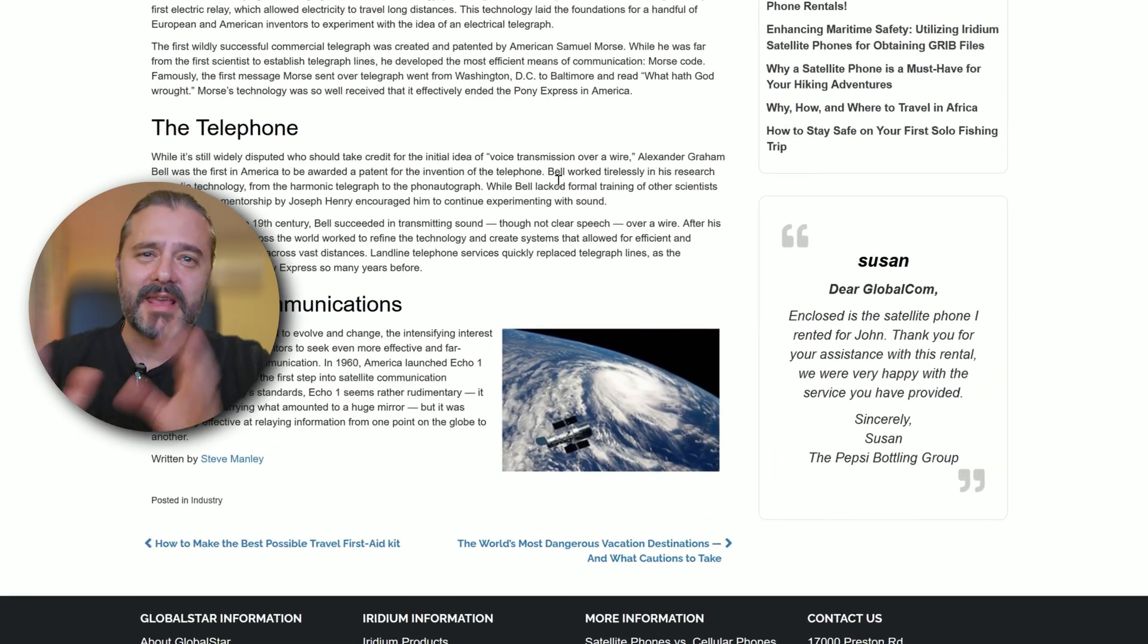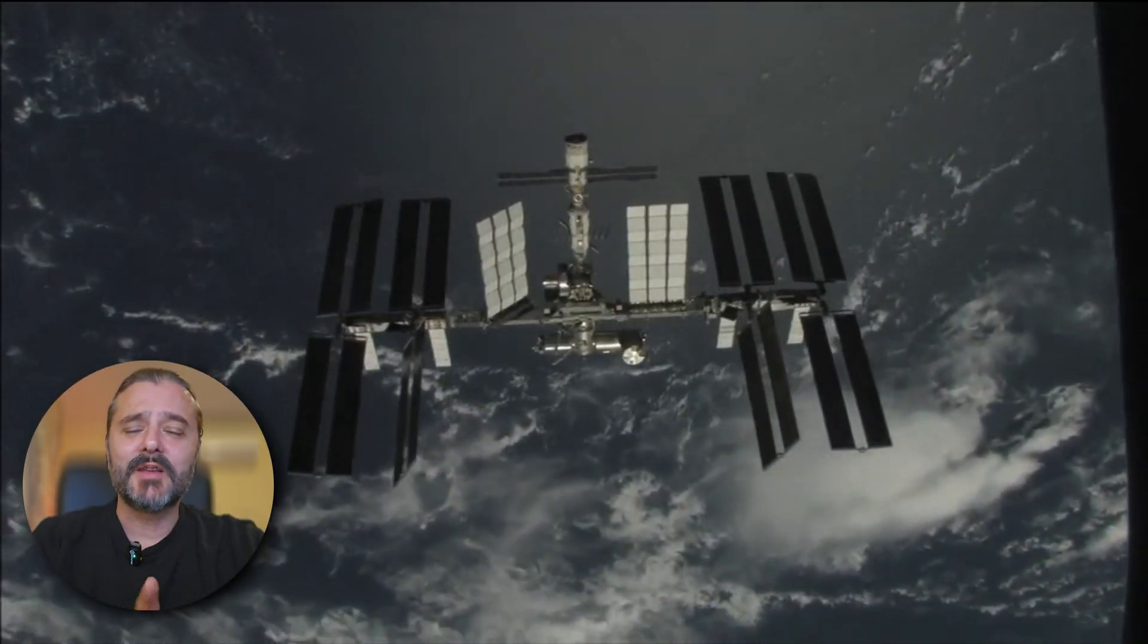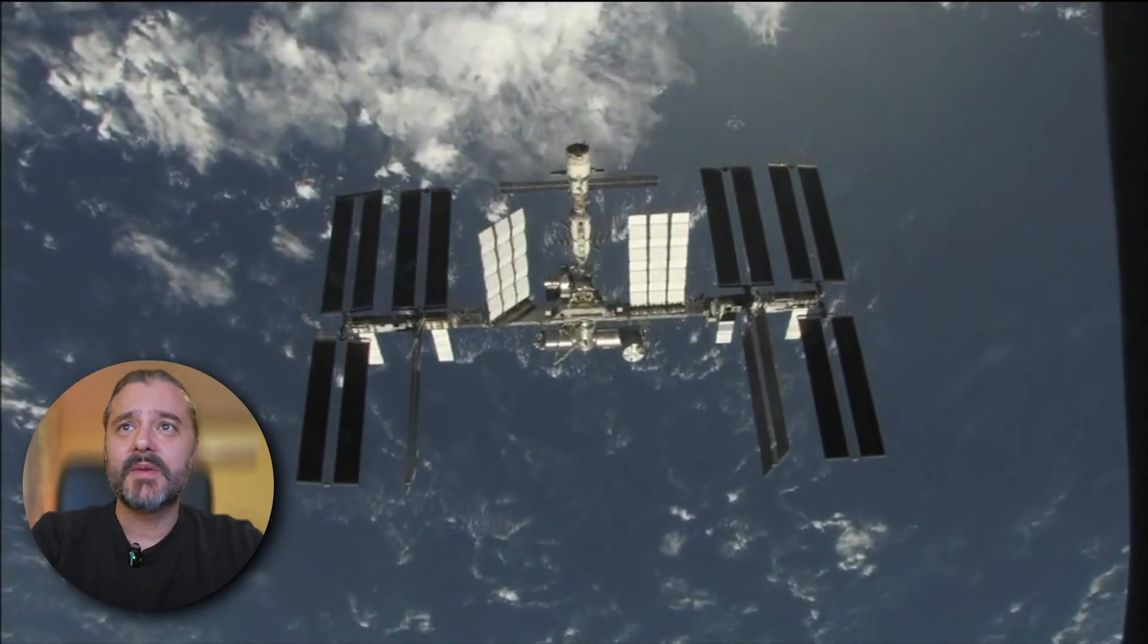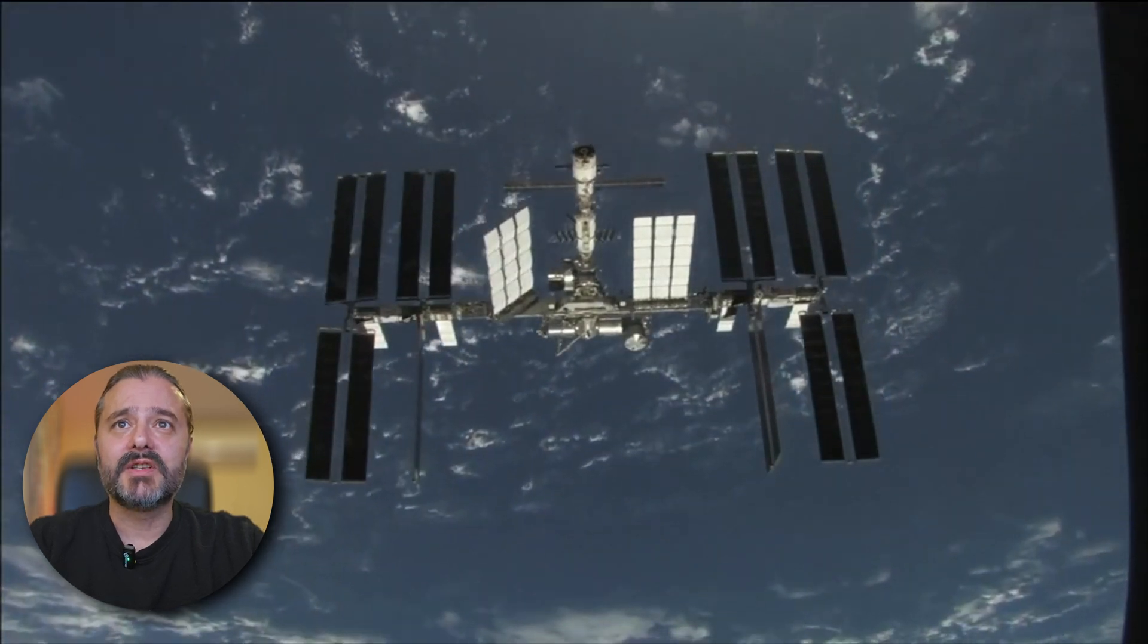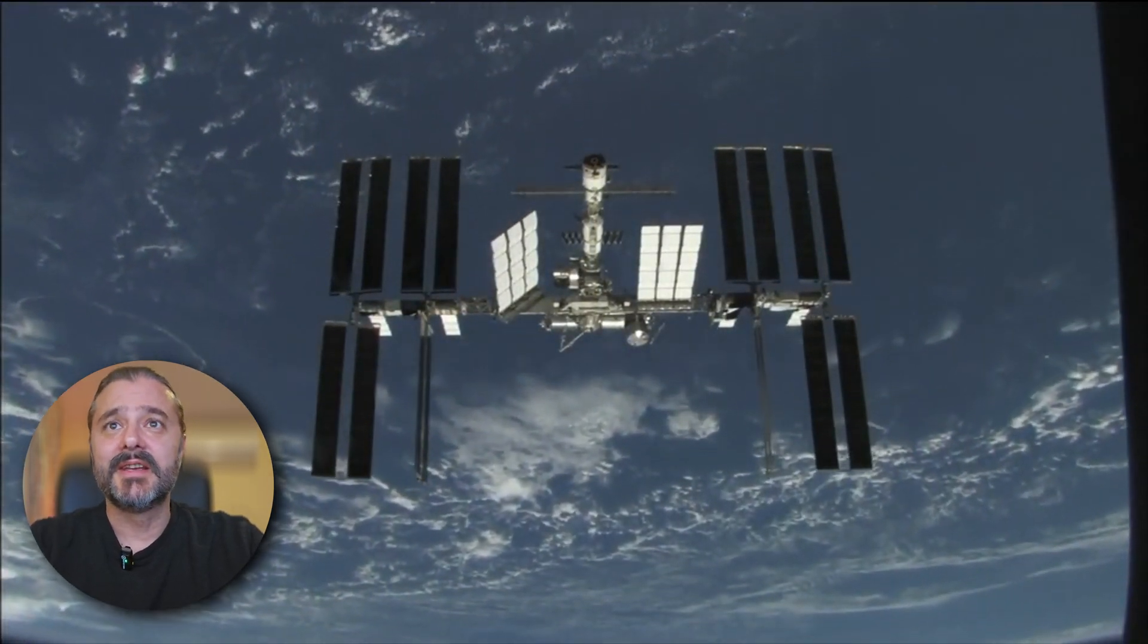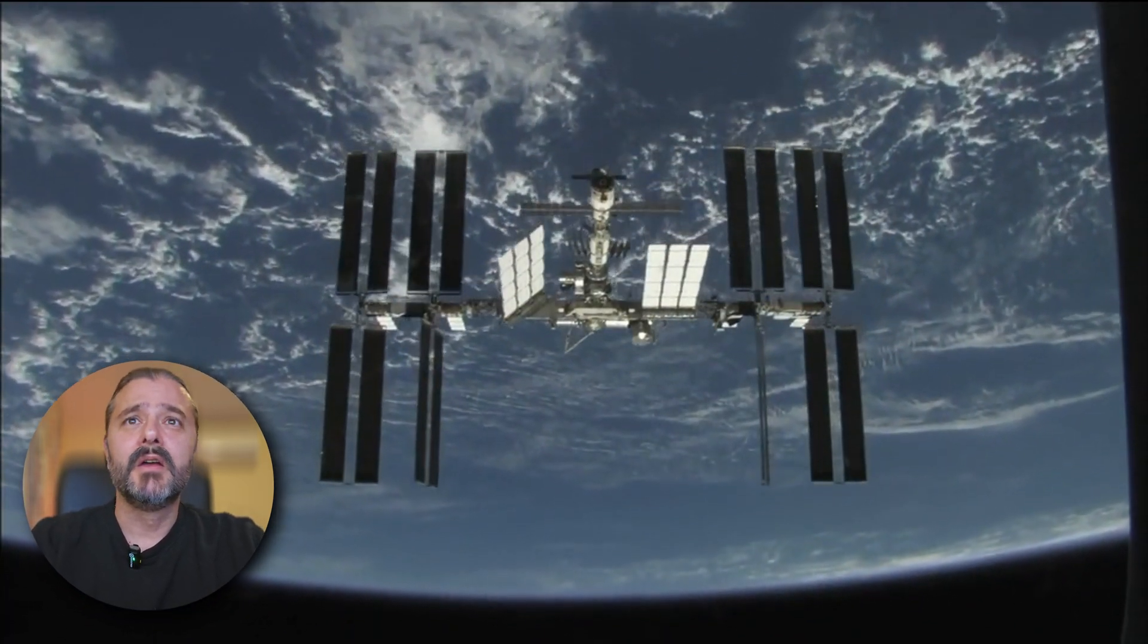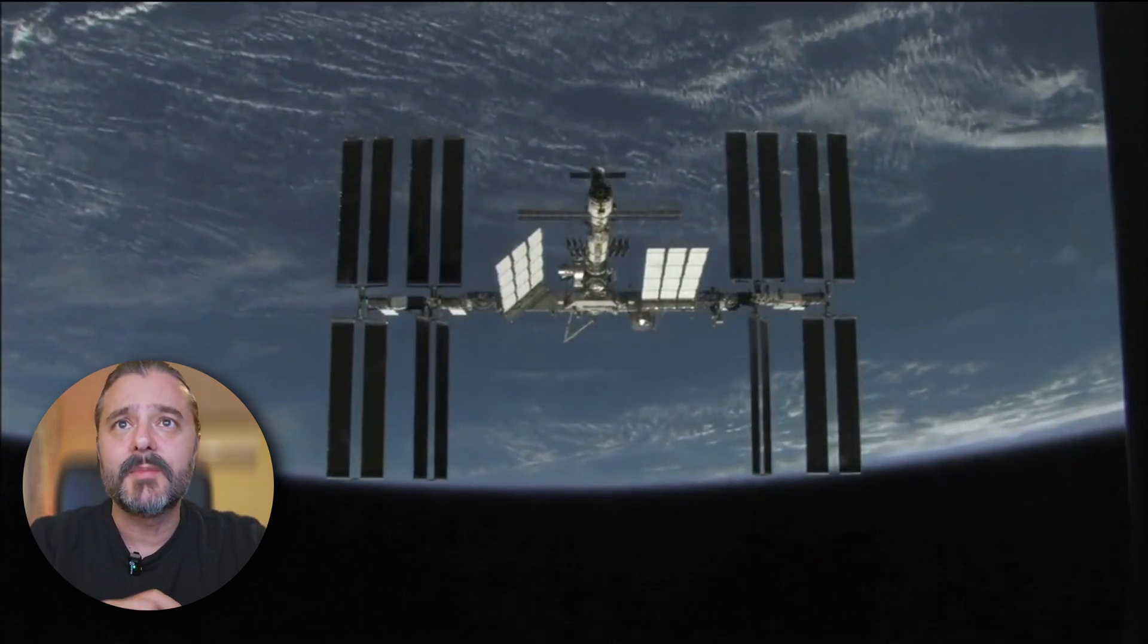But before we get to the news, I want to share a bit of history with you because satellite communications, we've used them since the 1960s. We can read this from Global Comsat Form: While telephones continued to evolve, intensifying interest in space encouraged investors to seek more effective and far-reaching methods of communication. In 1960, America launched Echo One into the atmosphere as the first step into satellite communication.